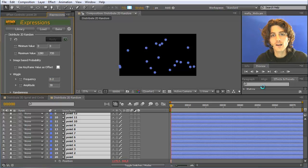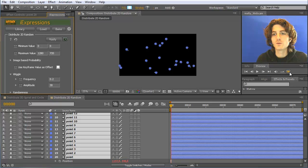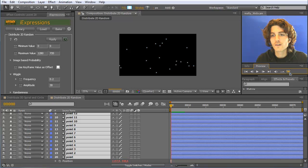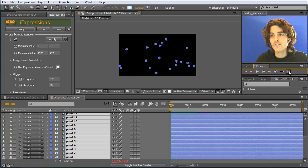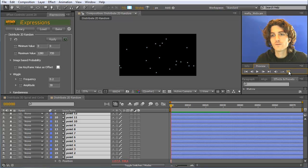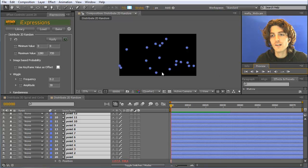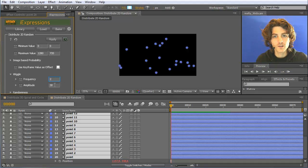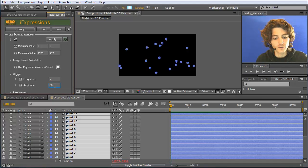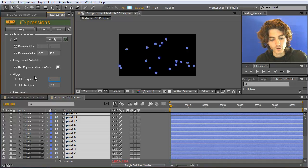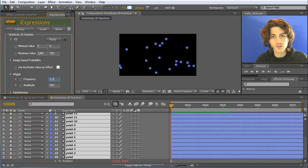And if we reapply this and now do a RAM preview, you can see that they are very gently, very slowly moving. Just a very subtle movement. If you want them to move faster, you can either increase the frequency here or also the amount by which they are moving. Let's say they should move 300 and keep this here slow at 0.2.